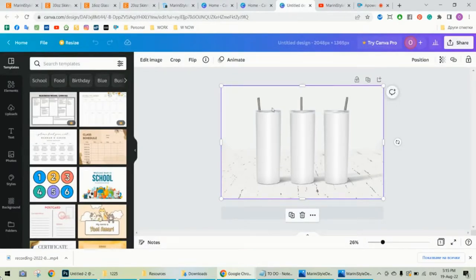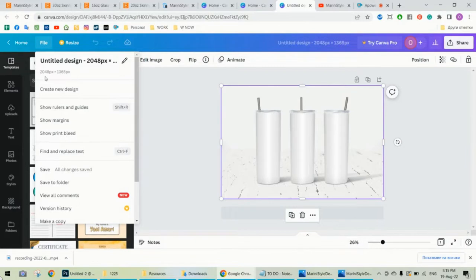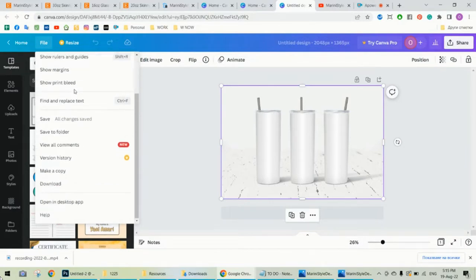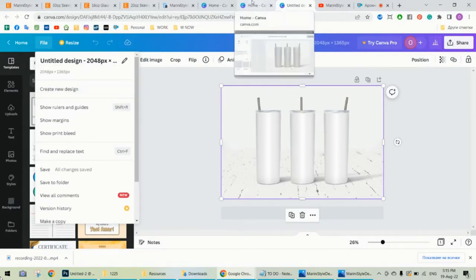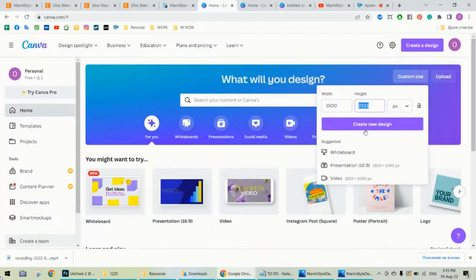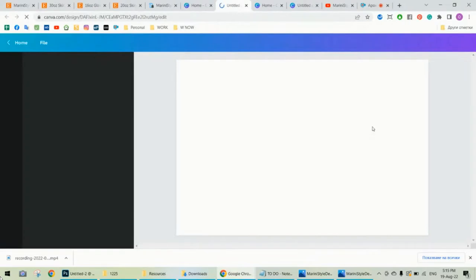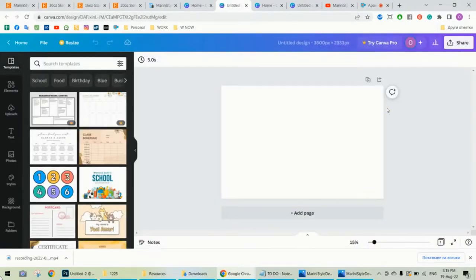Alright, so we can start from here, but the problem is when you go to file and when you're ready and want to download your file, Canva reduces the file size a little bit. I don't want this, so I'm going to go back and use the custom size. So click create new design. Now you have a blank page with the right file size.